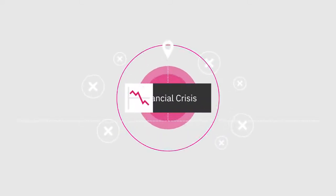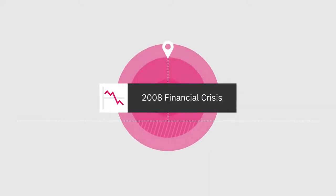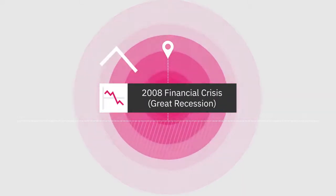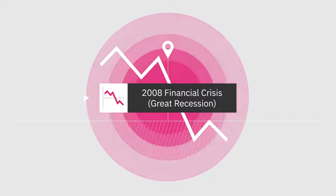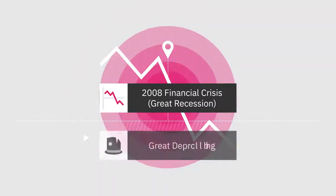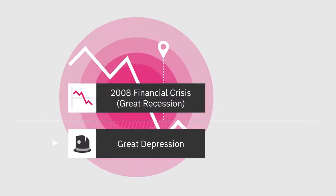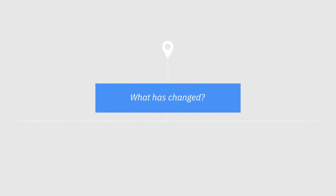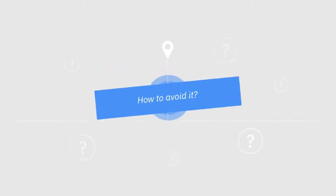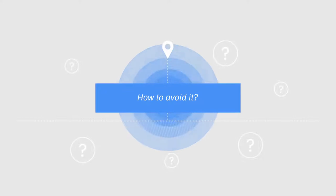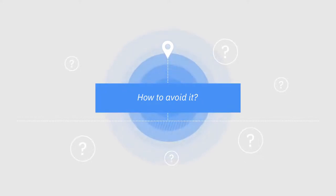The financial crisis of 2008, or Great Recession, is considered the worst economic crisis since the Great Depression. Now, over a decade later, many are still wondering what has changed, and more importantly, how this type of economic disaster can be avoided in the future.